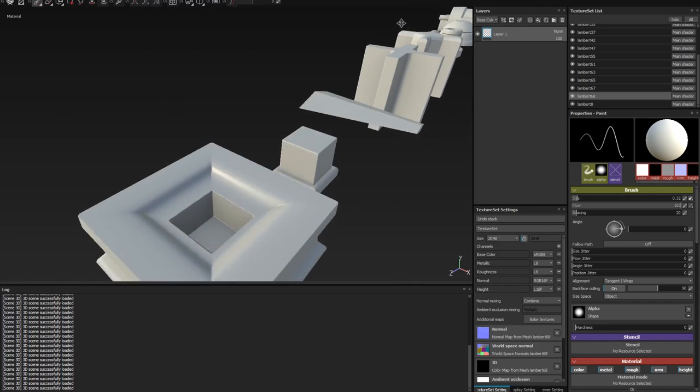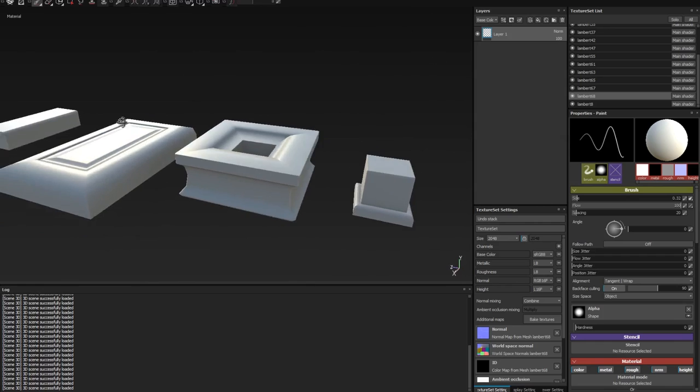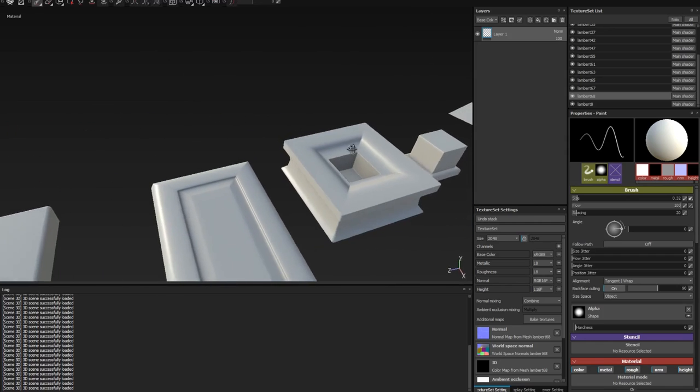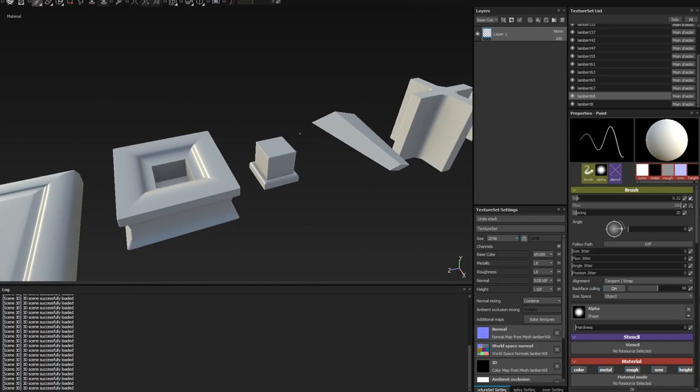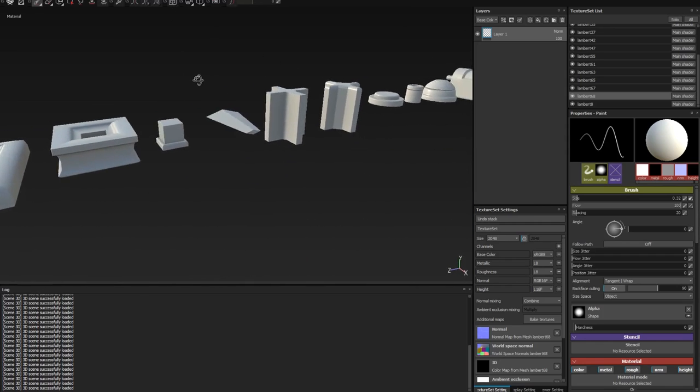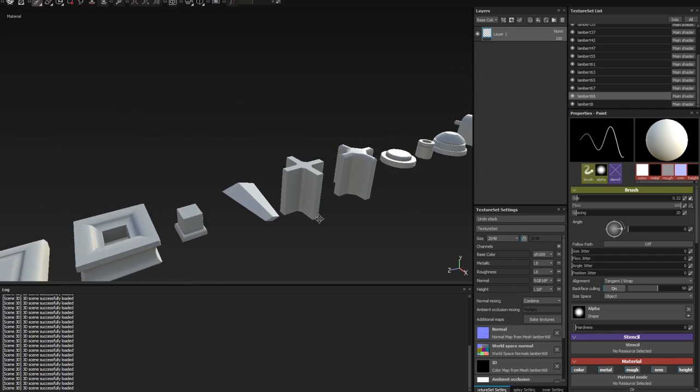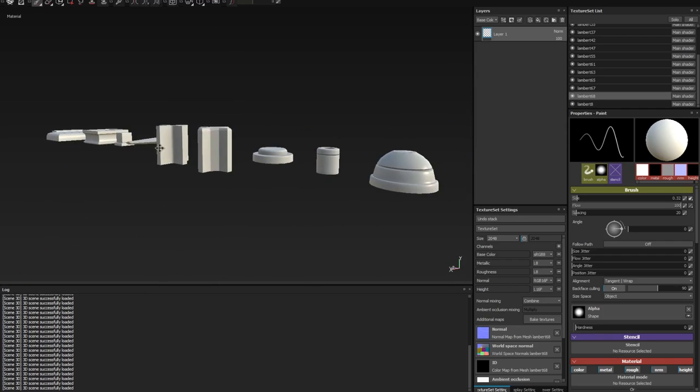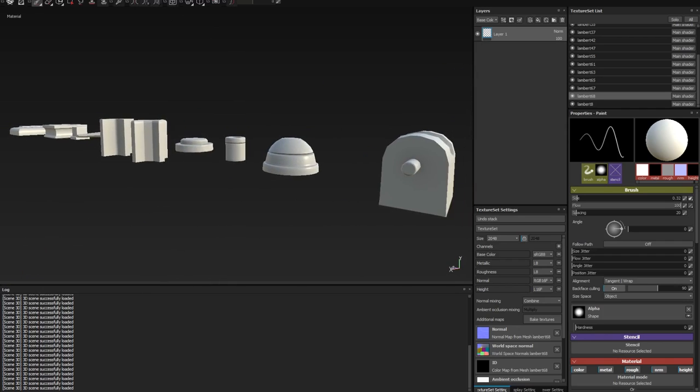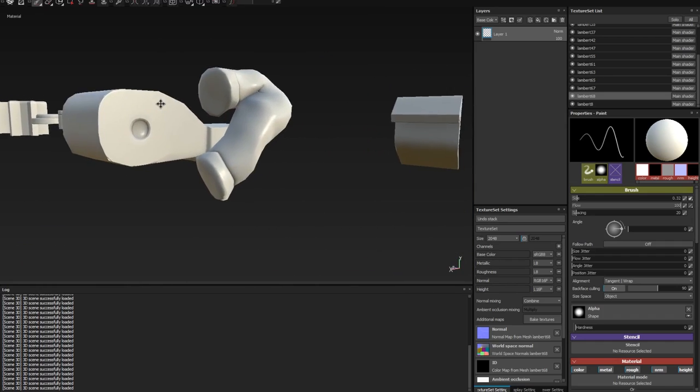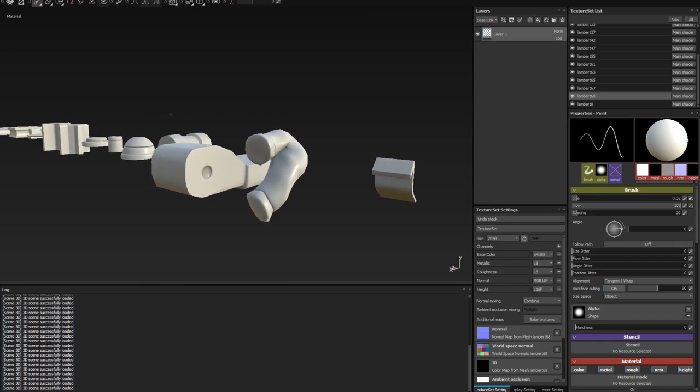I didn't go into baking cages, I personally don't really like using them, but I am going to cover them in a separate video. Additionally, I have a video on painting out baking artifacts in Substance Painter on my YouTube channel, so feel free to check that out. If you have any questions or suggestions, leave them in the comments below.